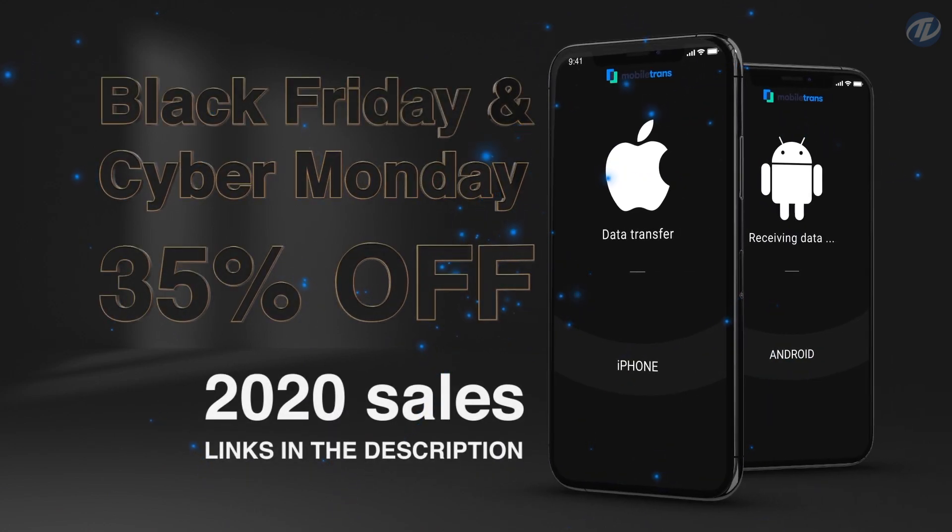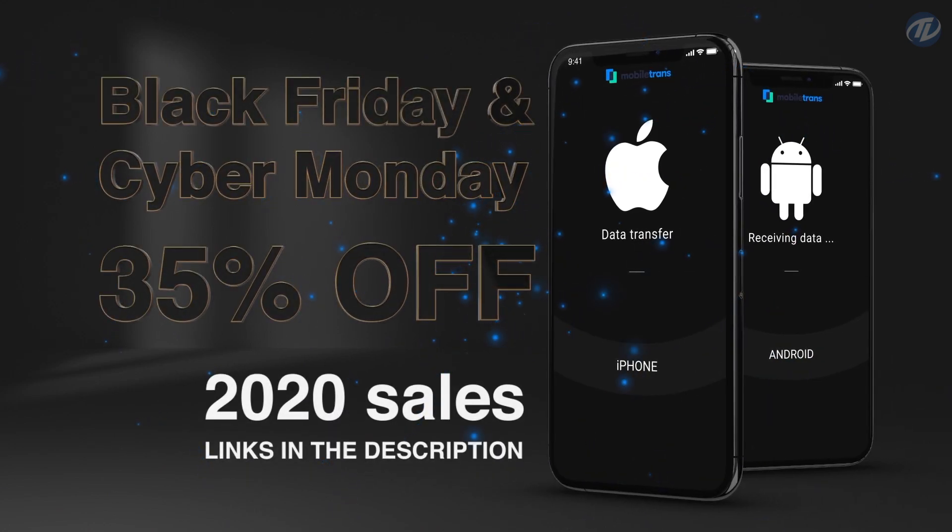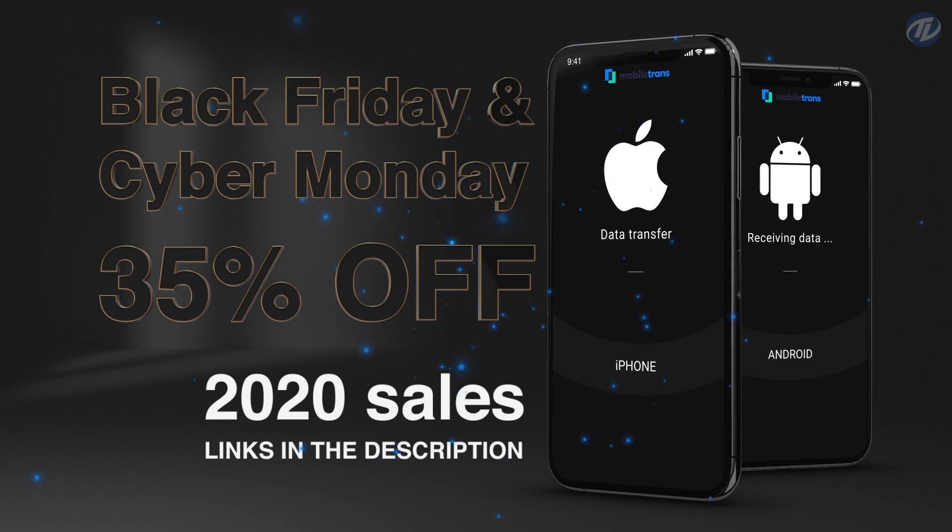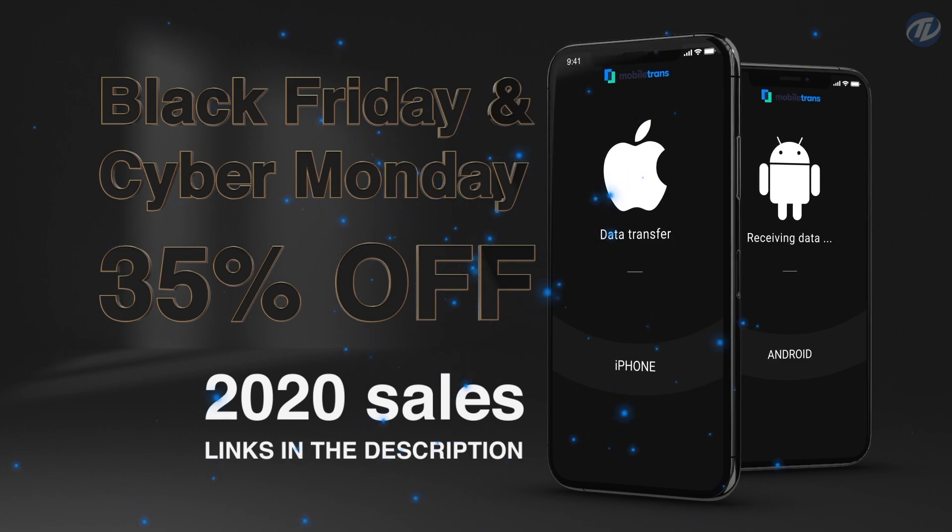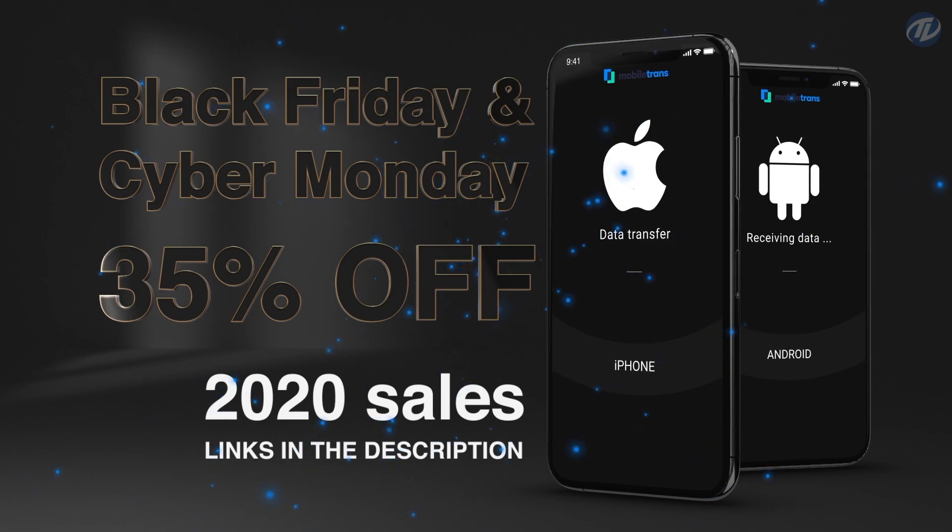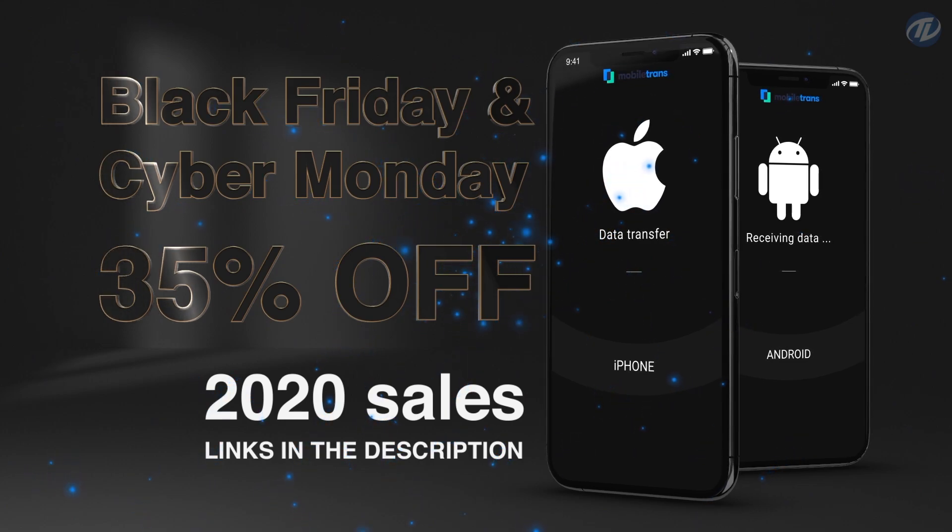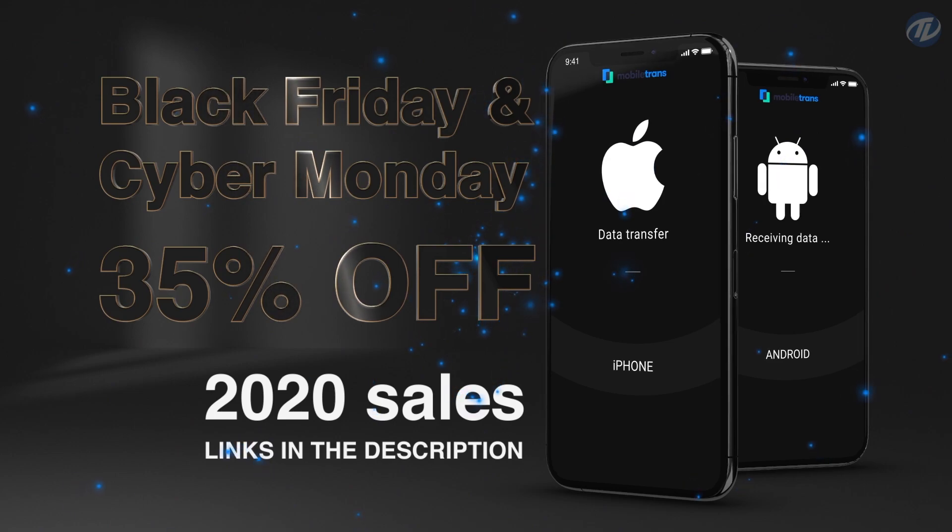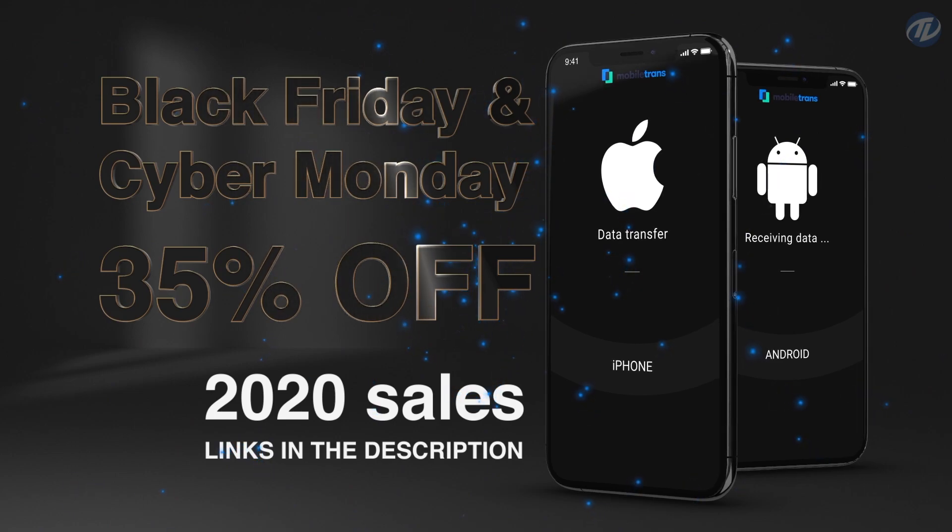Don't miss Black Friday and Cyber Monday 2020 sales and get your Mobile Trends with 35% off now. Links are provided in the description.